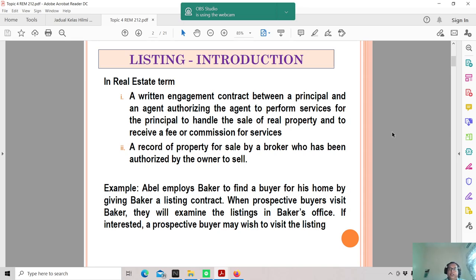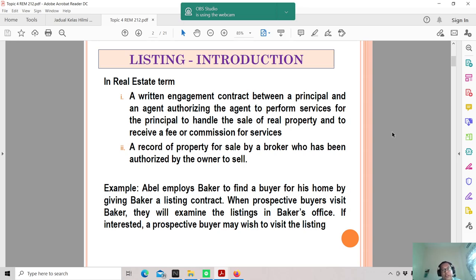In real estate terms, a listing is a written engagement contract between a principal and an agent authorizing the agent to perform services for the principal to handle the sale of real property, and to receive a fee or commission for services. Basically, listings are the most important aspect of the profession as an agent, as this is where you will put most of your resources — trying to promote, trying to sell, trying to list properties or even rent them out, gathering properties together from which you will gain your commission.